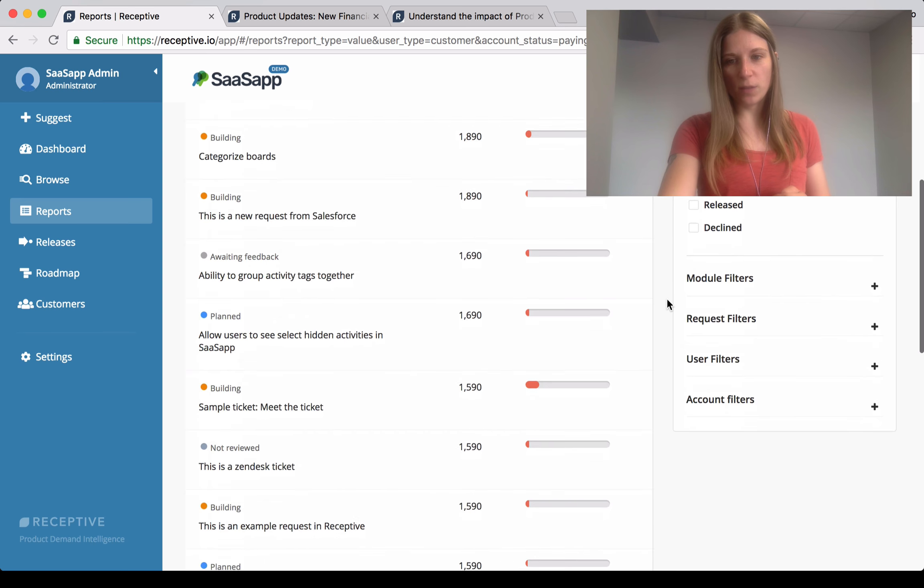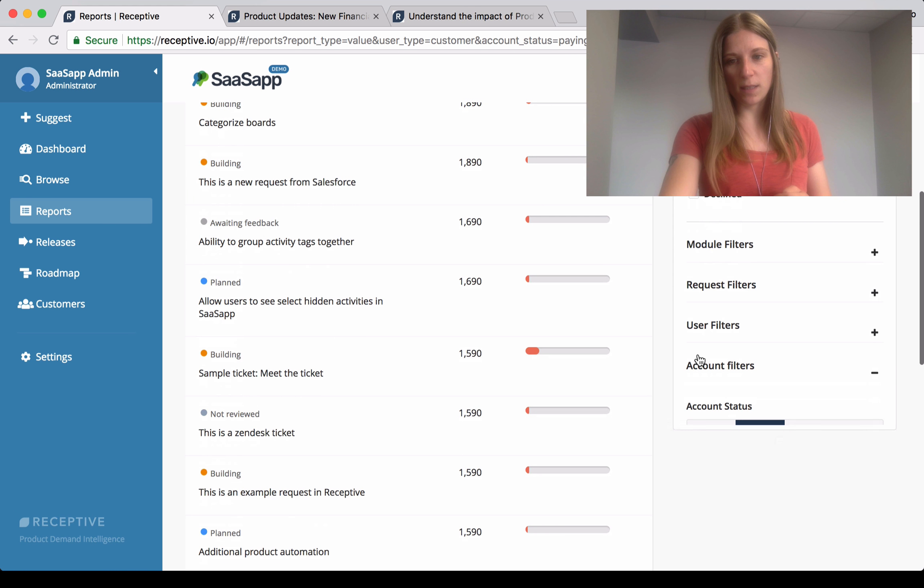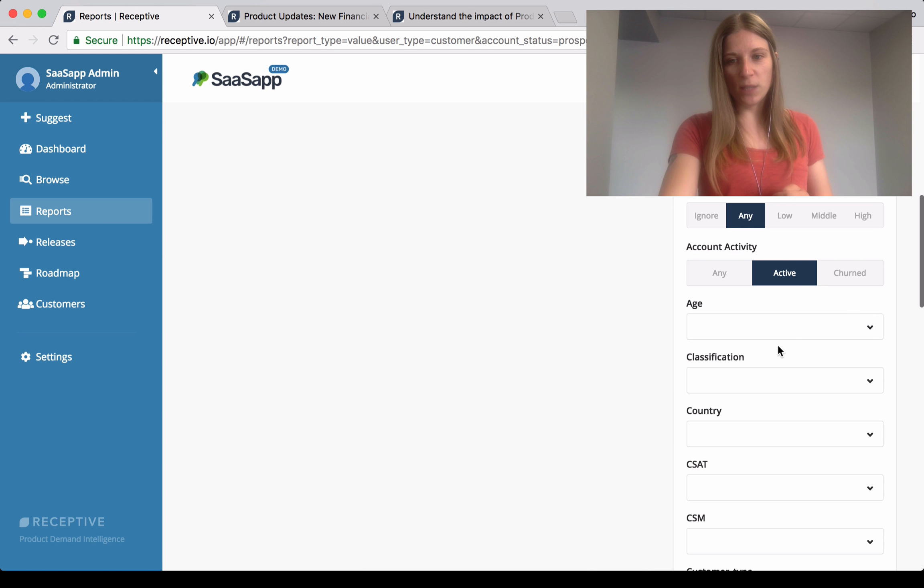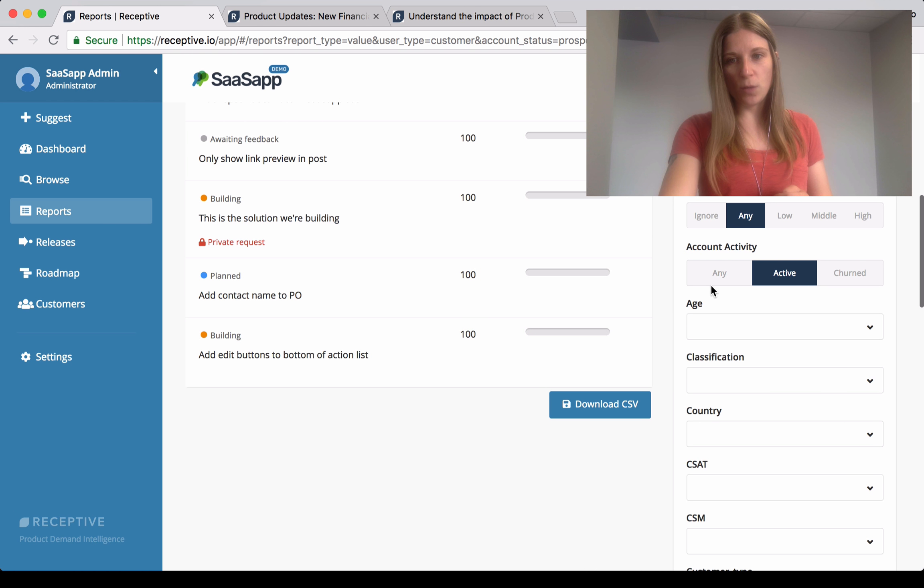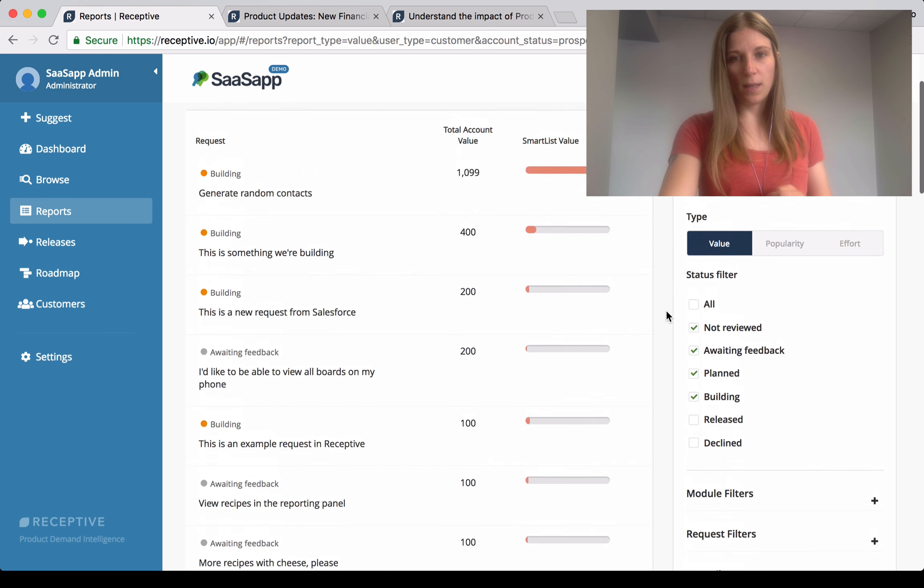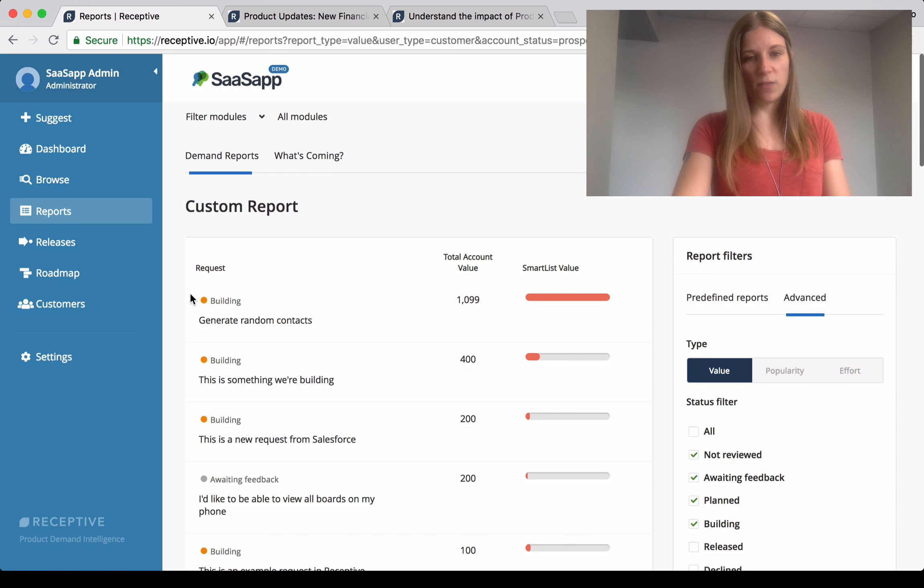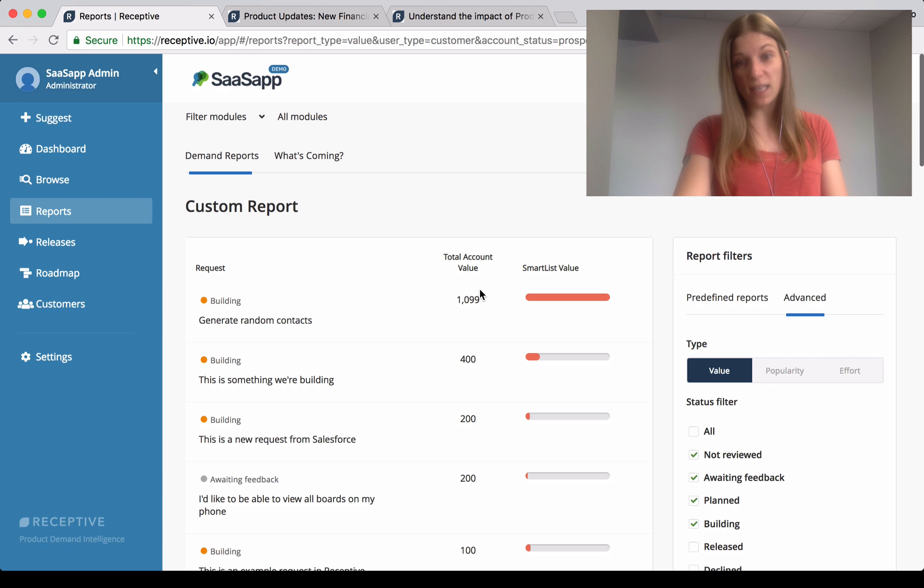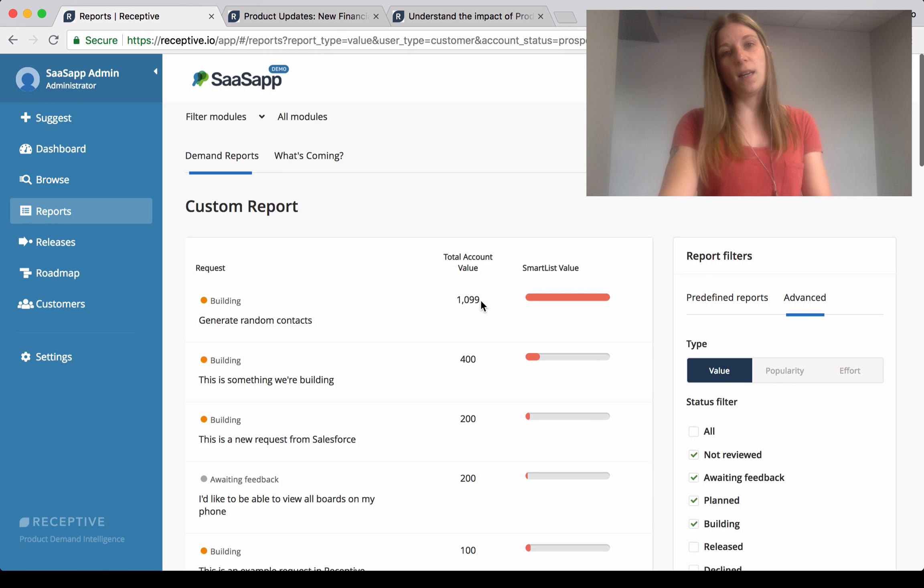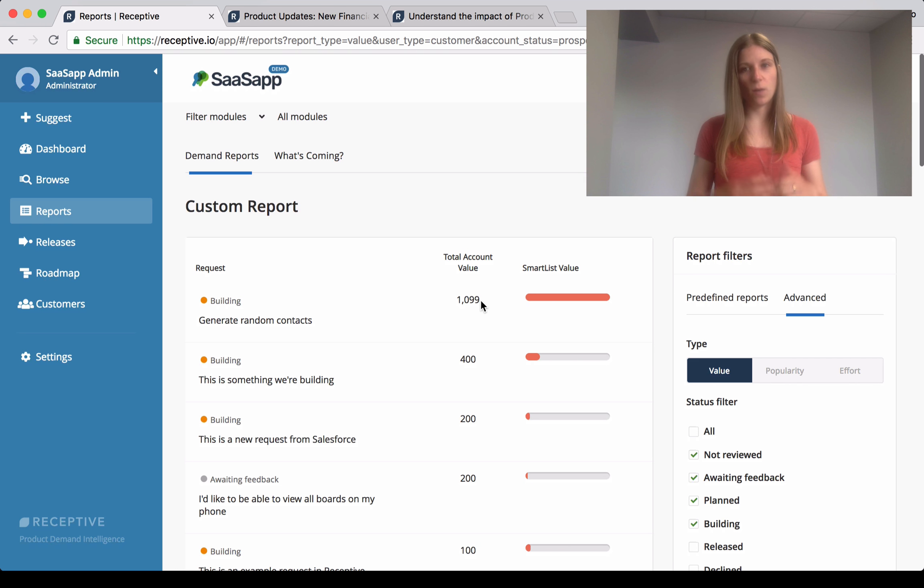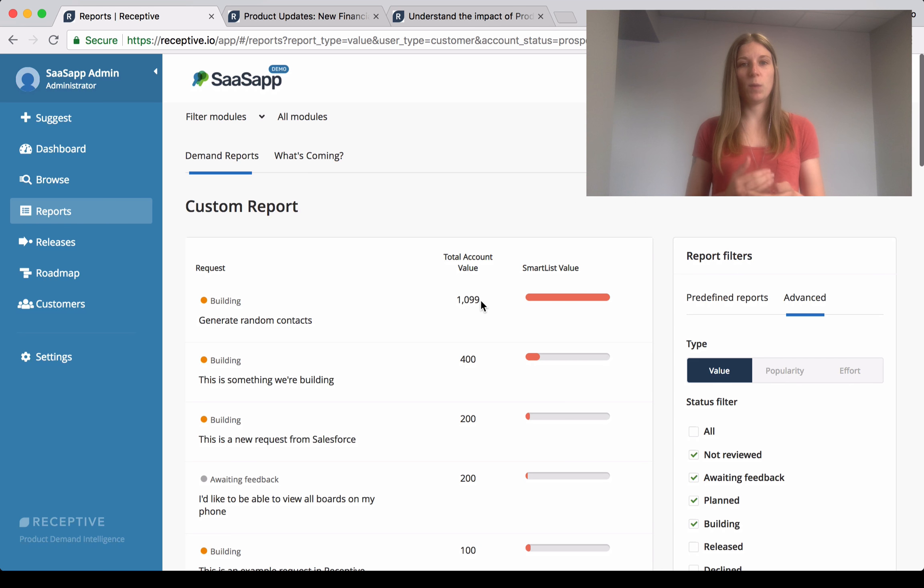So if we go to Advanced Account Filters, switch this over to prospects, you can then see that this piece of feedback here is actually being built and it has the highest account value, which really helps us decide what we should be working on, what we're building next, and where those blockers are in the process.